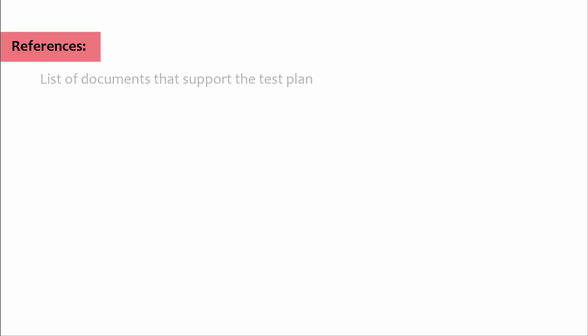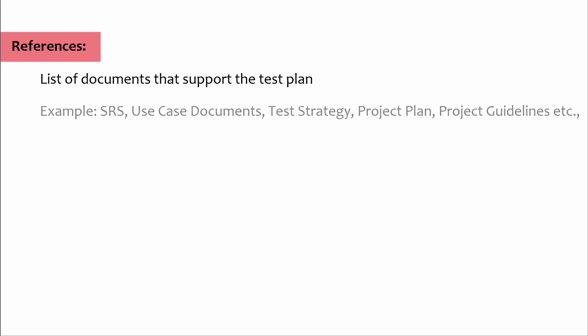References: This section is to specify all the list of documents that support the test plan which you are currently creating. Example: SRS system requirement specification, use case documents, test strategy, project plan, project guidelines, etc.